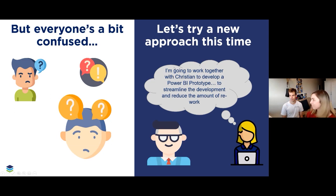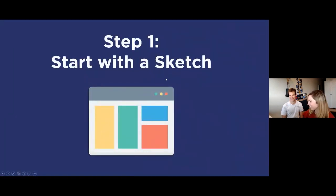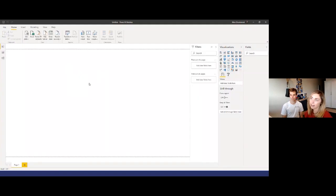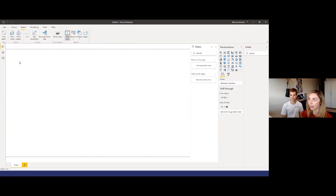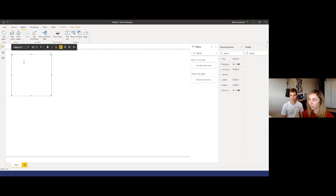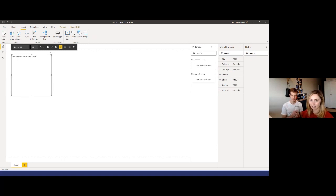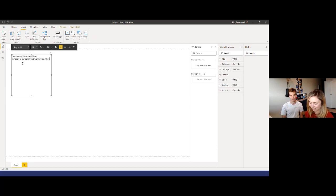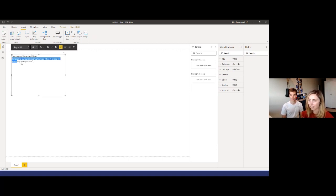Let's begin — step one is to start with a sketch. I'm going to head straight into Power BI. This is a blank Power BI canvas with nothing underneath the covers. I'll insert a blank text box. Christian, what's the core focus of your study? The survey information is all about community waterway values. And what business question are you trying to answer? The key question is: what does our community value most when it comes to waterway management?